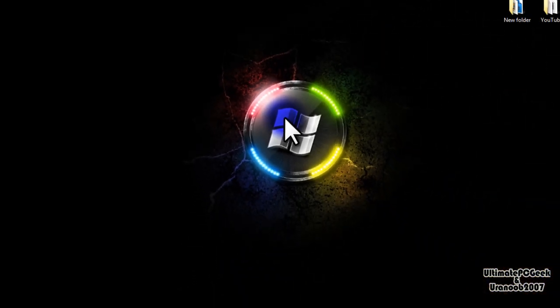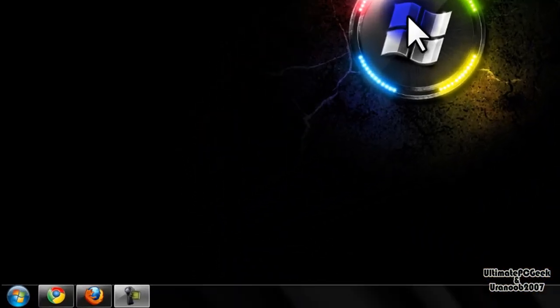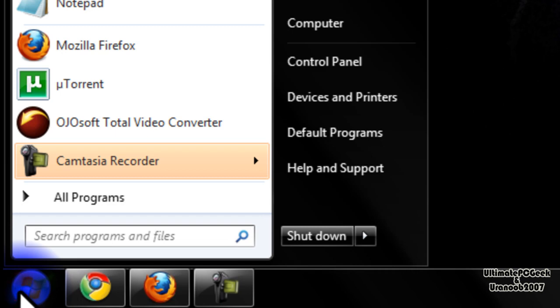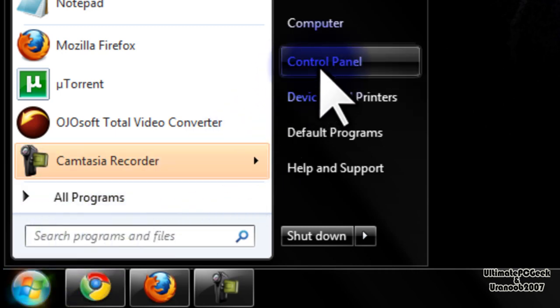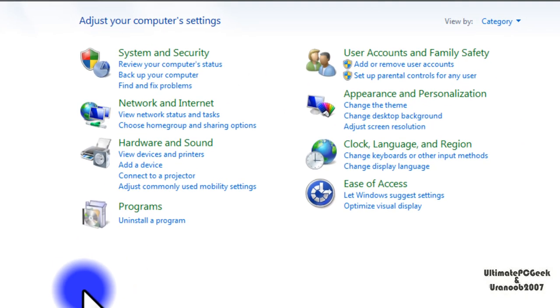The first thing you want to do to go ahead and disable this is you want to go to the start menu. Once at the start menu, go to where it says control panel and click it.